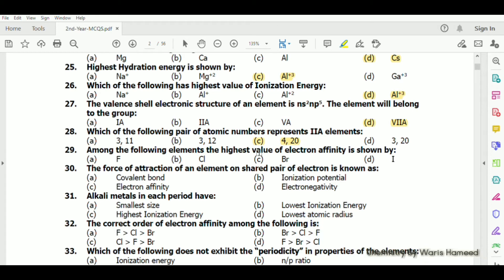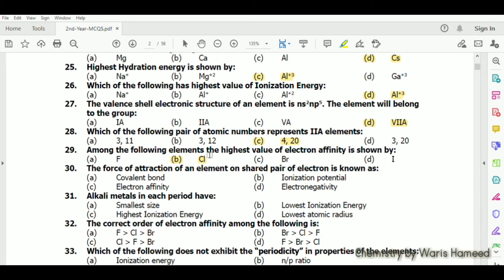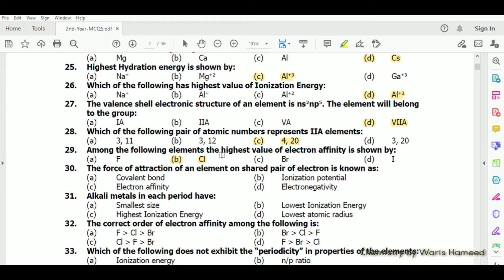The highest value of electron affinity is shown by chlorine, not fluorine. Fluorine has a smaller size and when it takes one electron there is inter-electron repulsion, so the fluoride ion is slightly less stable than chloride. Chloride ion is more average in size, is stable, and has the highest value of electron affinity.